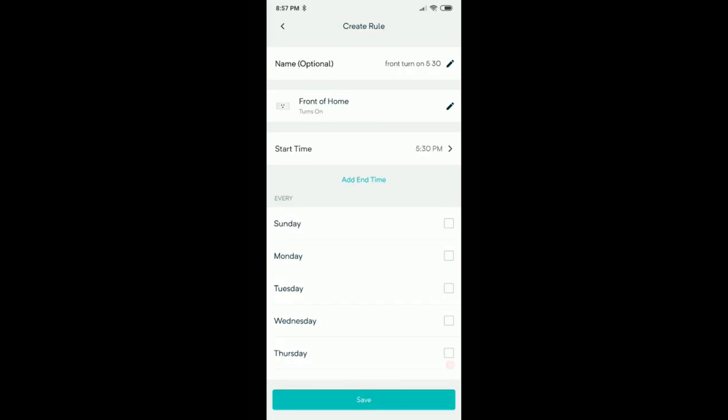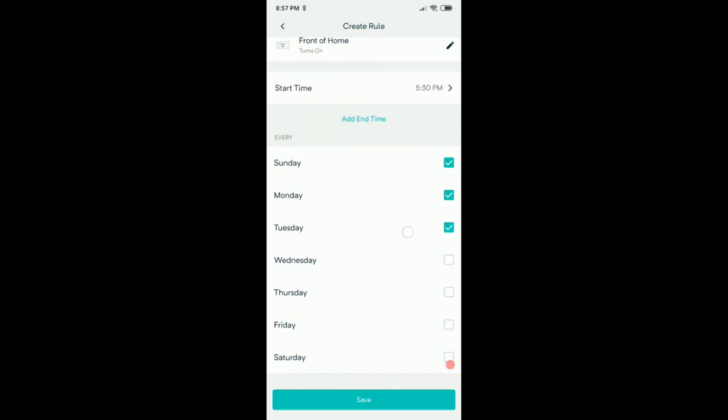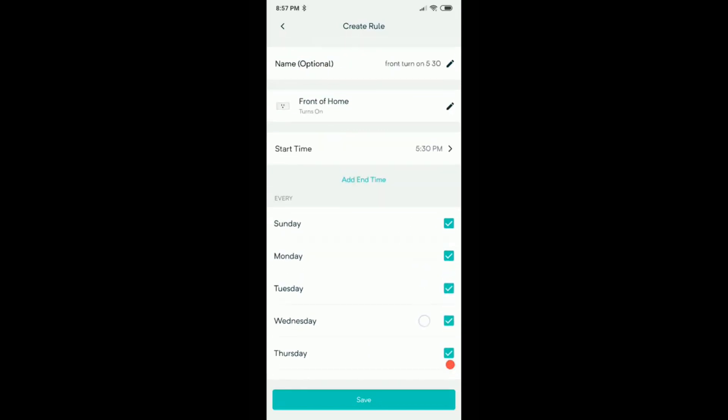Then you set another schedule for end time, I'm going to show that later. I want to start the light every day at 5:30. So we have now all days, start time 5:30, we have the front of the home as device, and that's it. We click on save.